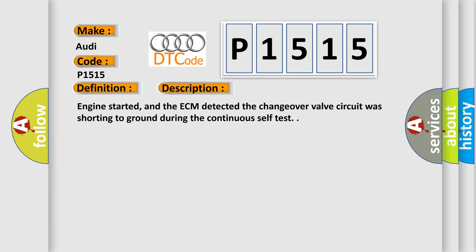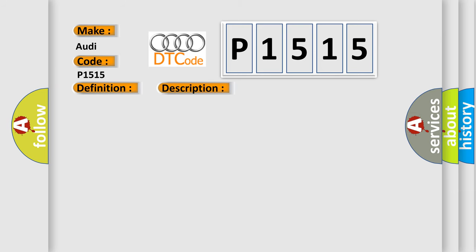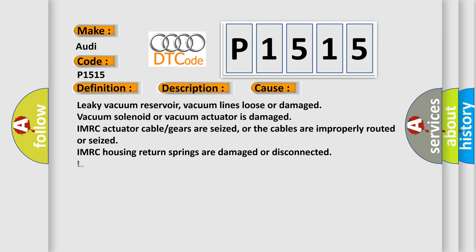And now this is a short description of this DTC code. Engine started, and the ECM detected the changeover valve circuit was shorting to ground during the continuous self-test. This diagnostic error occurs most often in these cases.